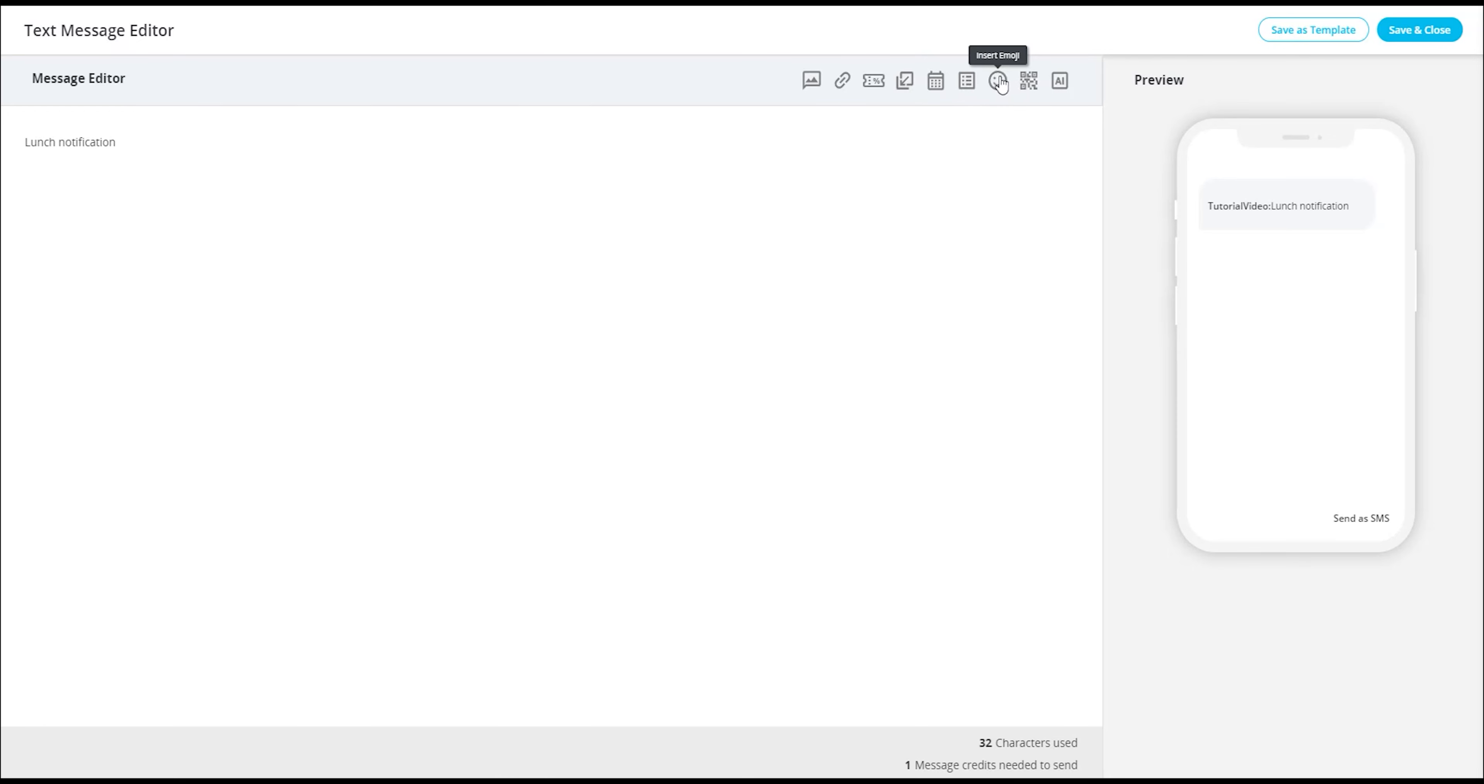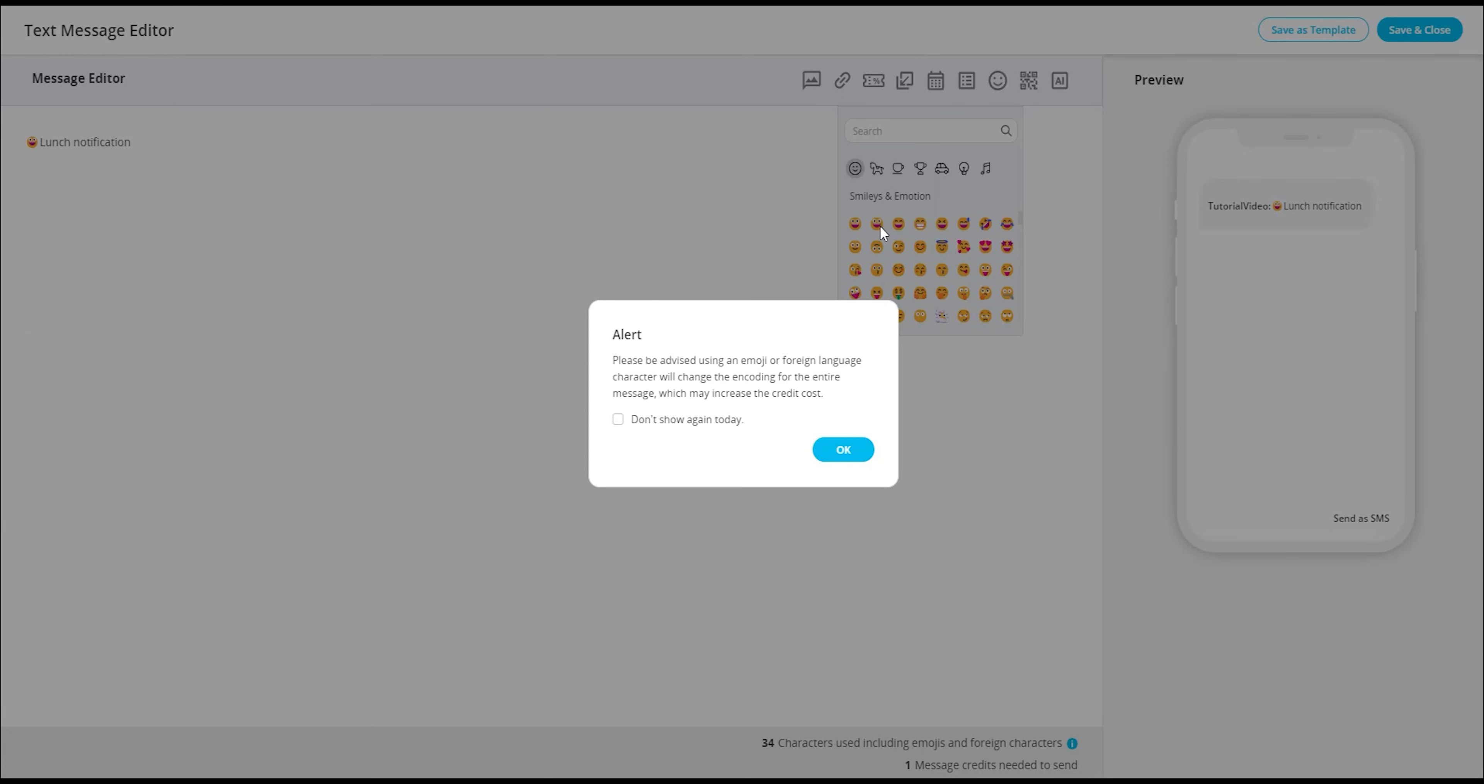Furthermore, we have the new emoji feature, allowing you to include emojis in your message. Emojis can add visual appeal and convey emotions effectively.